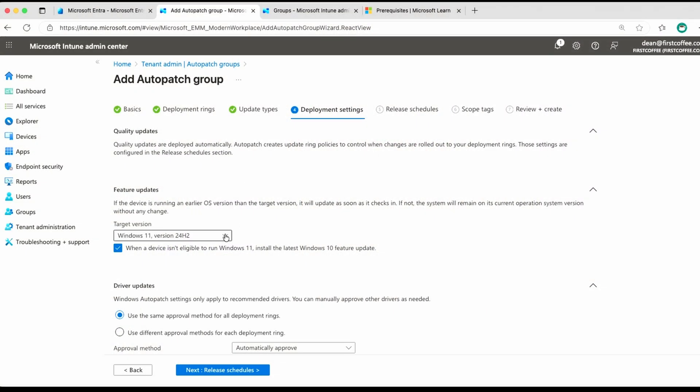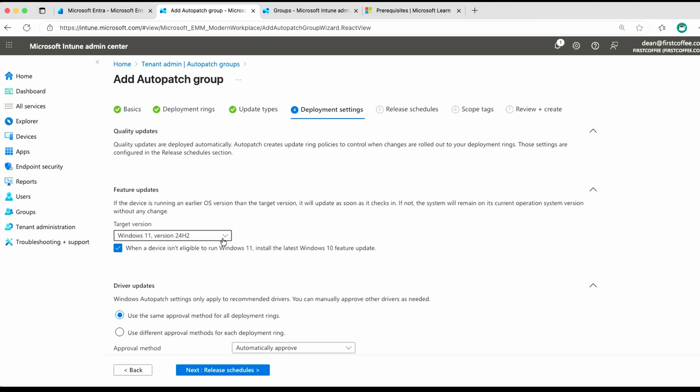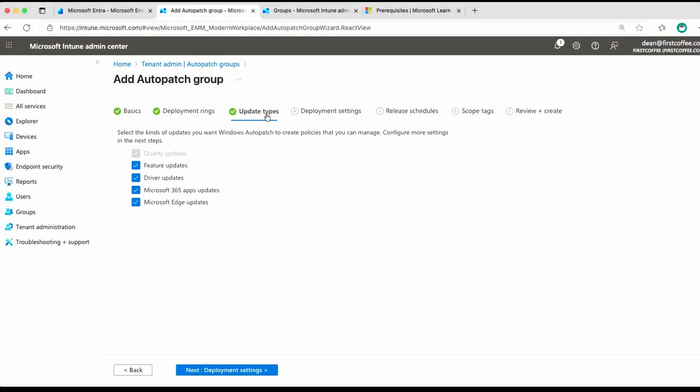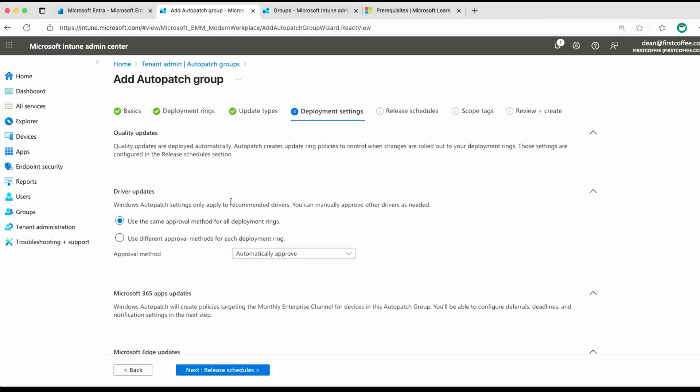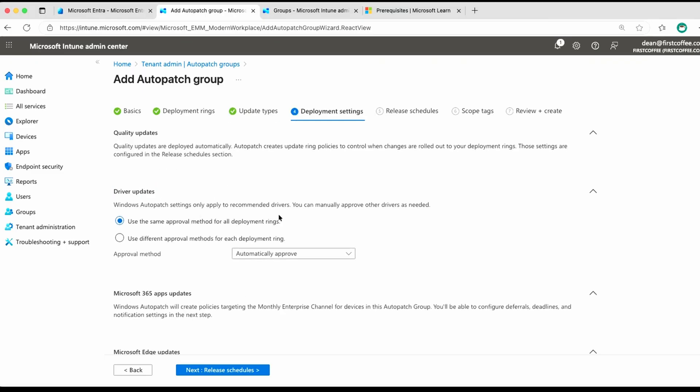Feature updates, we can specify a feature update here if you want to make sure every device is on the same feature update level, and in this case, 24H2 is set. I probably wouldn't be setting this in a production environment. I will use a different way to update to feature update versions, so I'm going to go back and unselect that. Okay, we've lost that one now, so that's now driver updates.